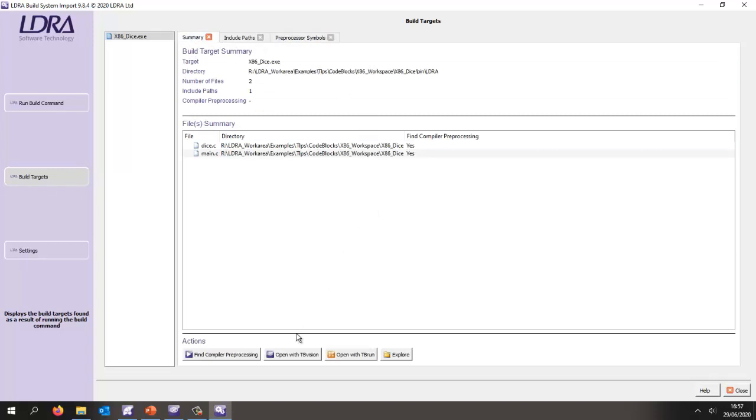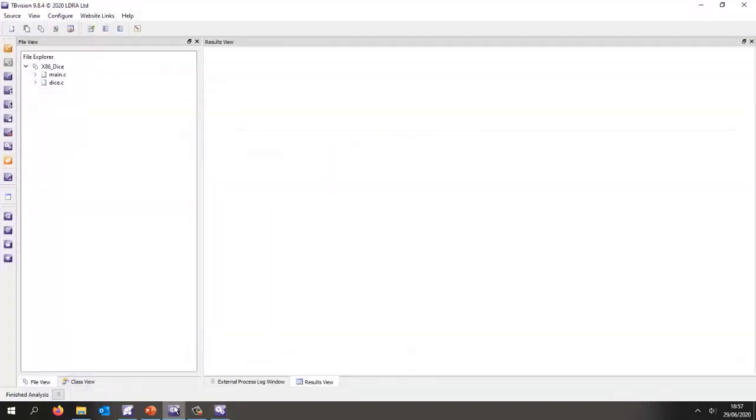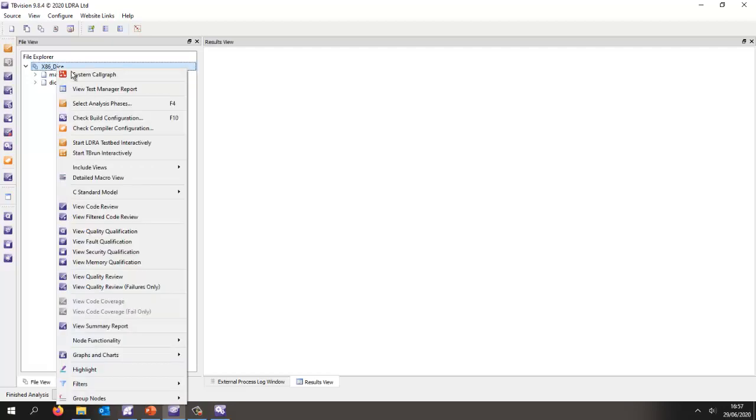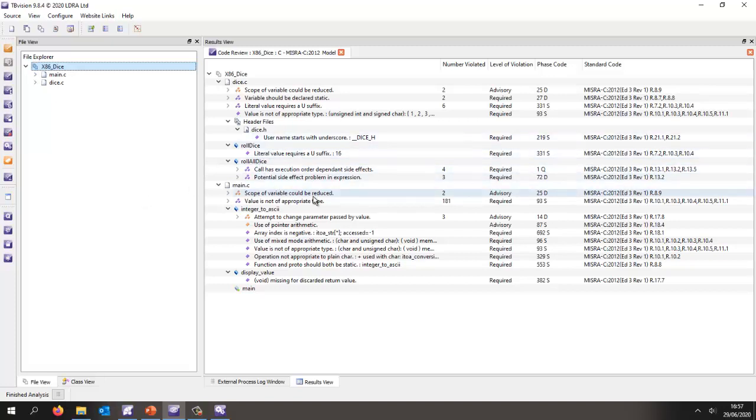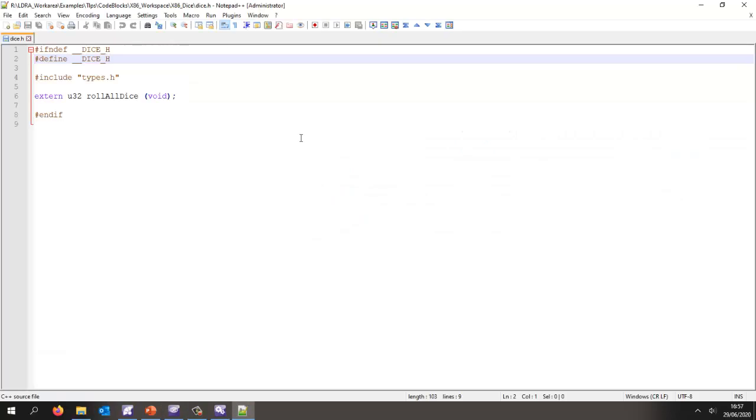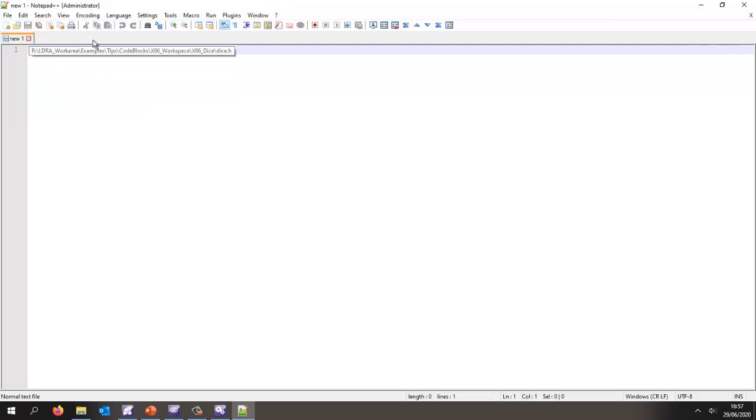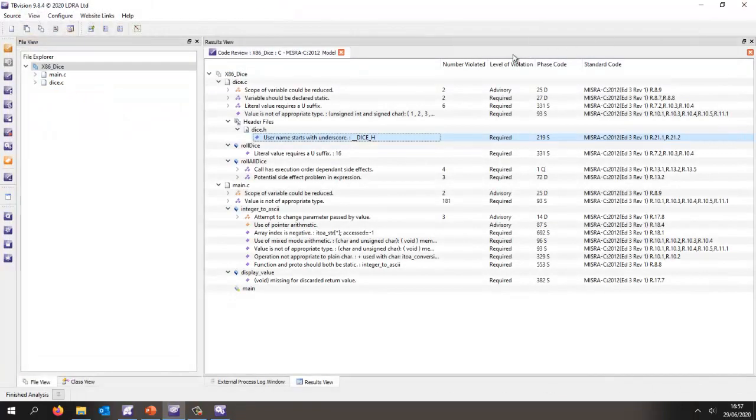To save time I've already done that, and here we can see I've analyzed the project. We can start by maybe doing a code review, so here we can see we have a number of violations. If I double-click on a particular violation, it opens the source code and highlights where I've got a violation. Basically I shouldn't start with an underscore, so that's very easy to fix.